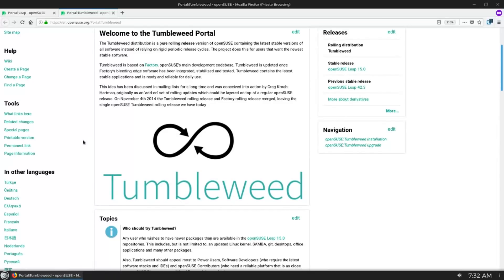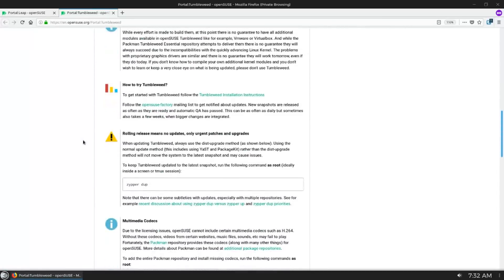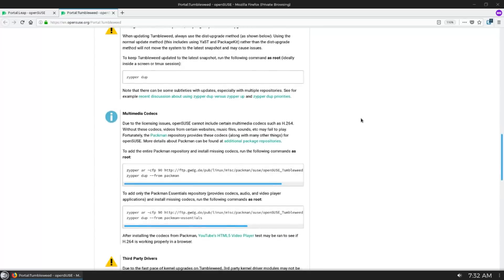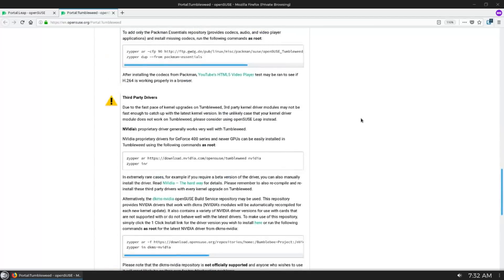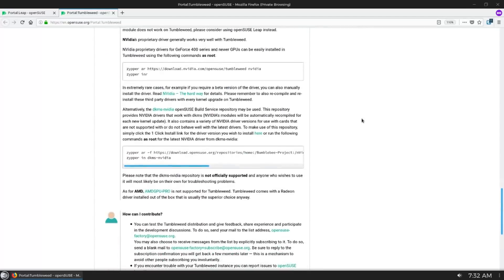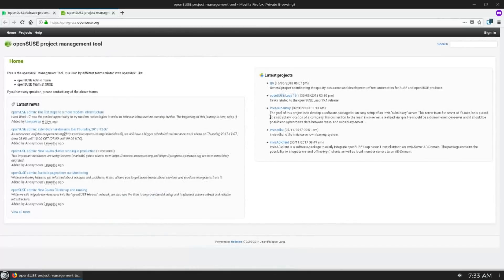OpenSUSE Tumbleweed is a rolling release, very similar to Arch. Tumbleweed receives package updates as soon as they're integrated and tested by the OpenSUSE community, and depending on the velocity of the community and how many people are actually working and testing on the packages, they're ready when they're ready, which is generally pretty fast.